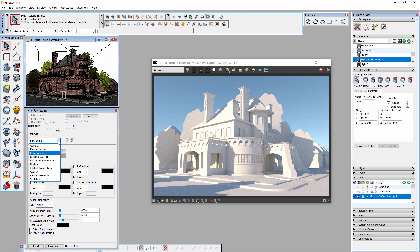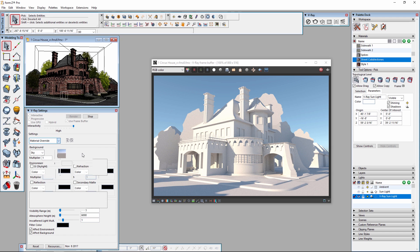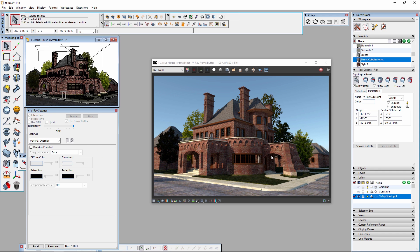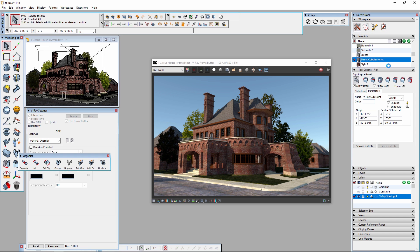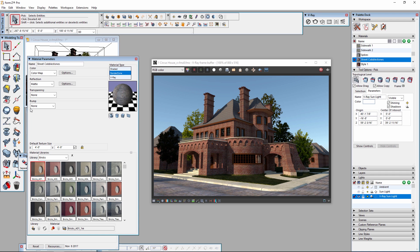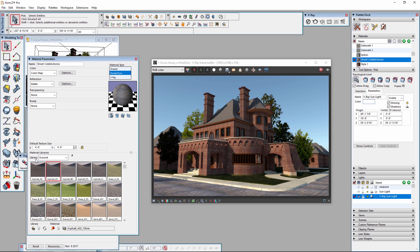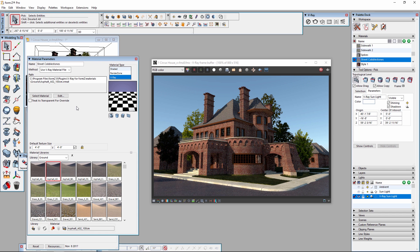Now let's bring back the materials by disabling the material overrides in the Material Override section of the V-Ray settings palette. Let's say I don't like this cobblestone material in the street. I can change this by finding the street cobblestones material in the materials palette and then double-clicking it to access the material parameters palette. I'm going to use one of the premade materials that come with V-Ray for Form Z. In the ground library, we can find several asphalt materials. If I double-click one, it's going to change the material type to a V-Ray material and load in the appropriate settings to reference the material correctly. You'll also notice that the material in the interactive render changes as well.